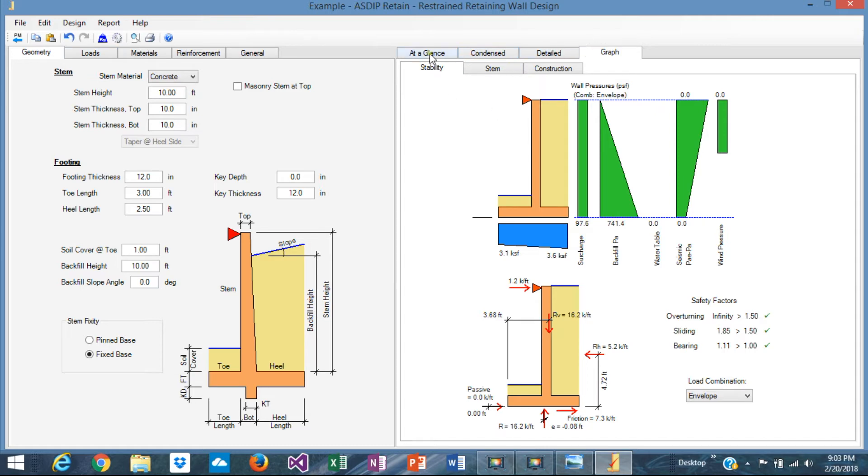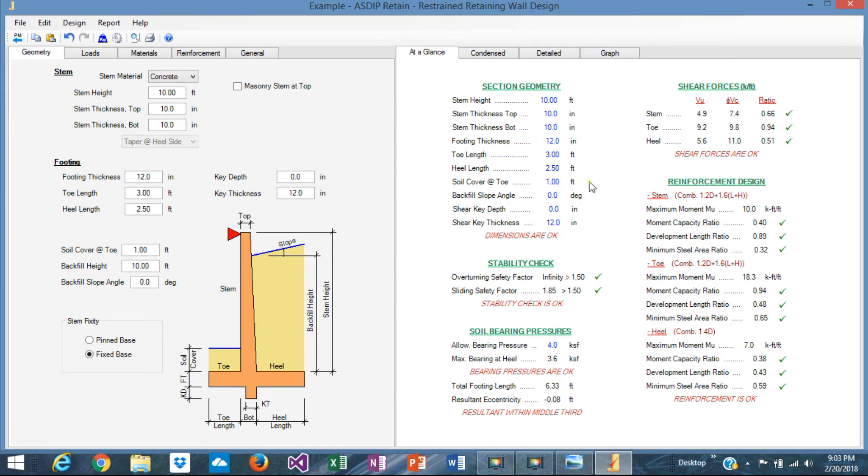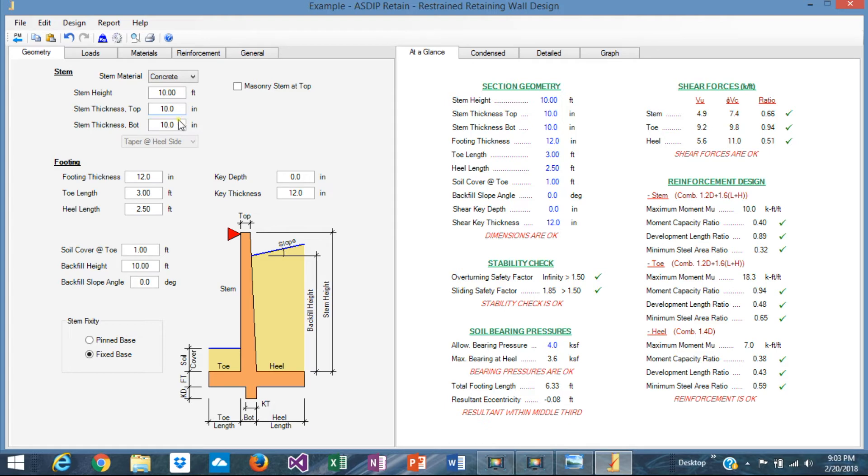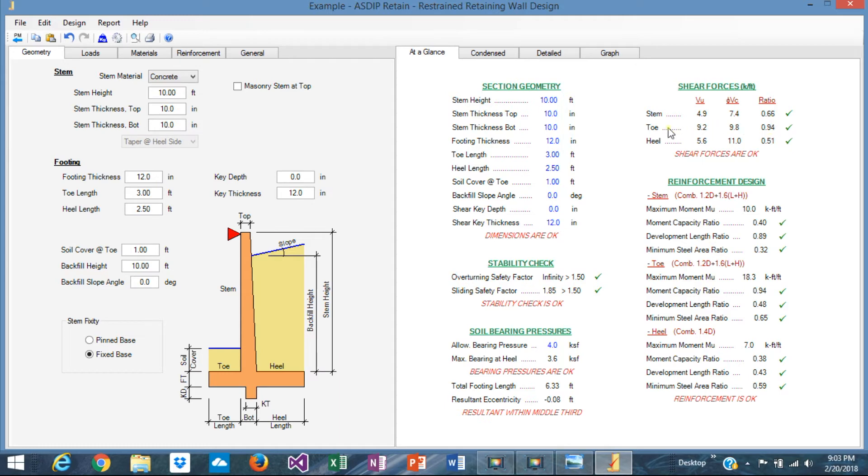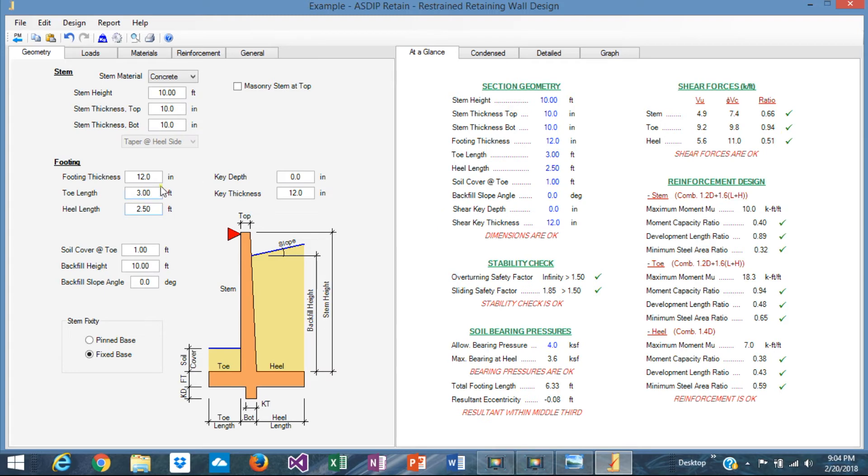So the numbers here look fine, 3.6 versus 4 and 1.85 versus 1.50. This is very well optimized. Regarding the thicknesses, the thicknesses are controlled by shear. The stem, I selected 10 inches because we want to have a double layer of rebars, so 10 inches is probably what we should keep, and the ratio is 0.66 in shear. It's okay. We can optimize a little bit more if we want, but 10 inches is fine. The toe is 0.94, so the thickness of the footing, which is 12, 0.94 is close to the maximum, but it's fine, it's acceptable. And the heel, 0.51. So I think it's a good combination of dimensions there.